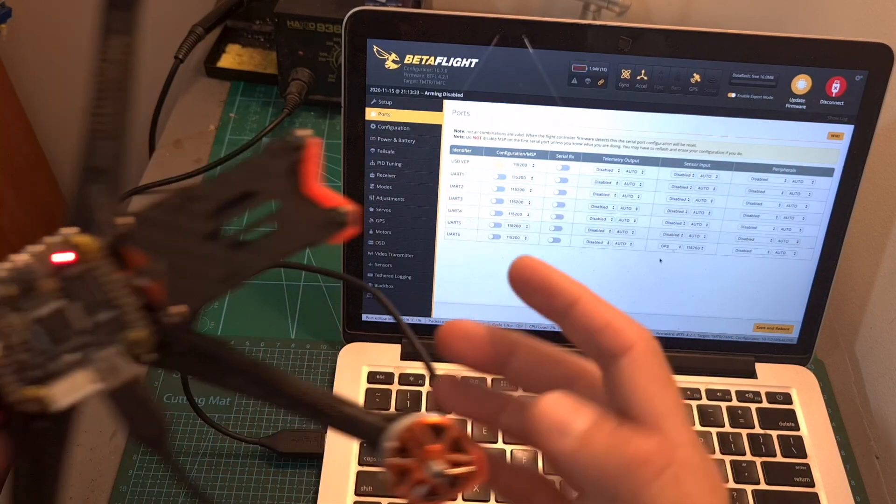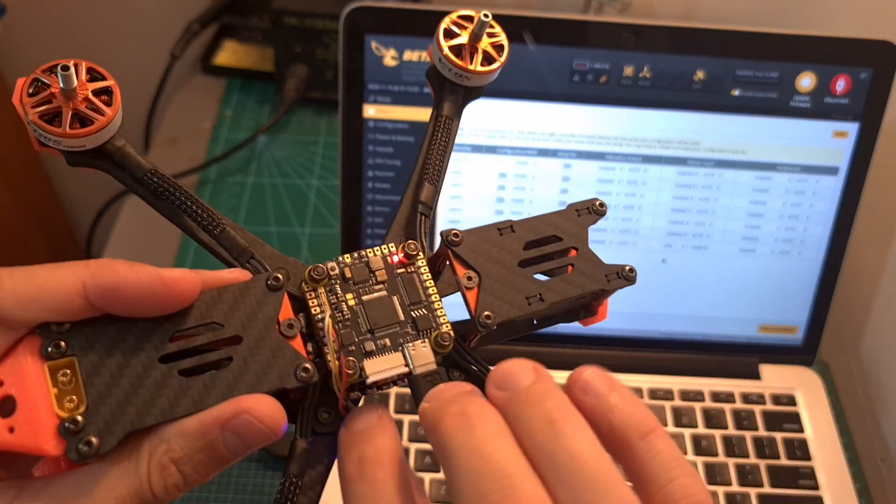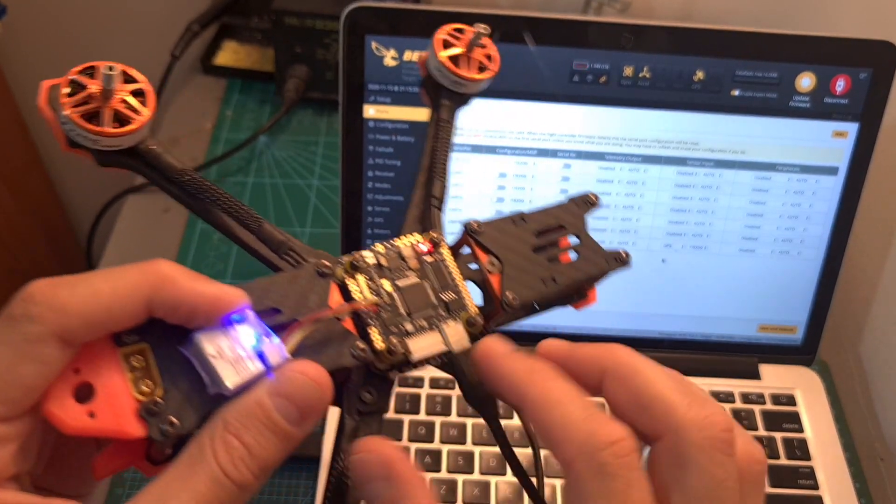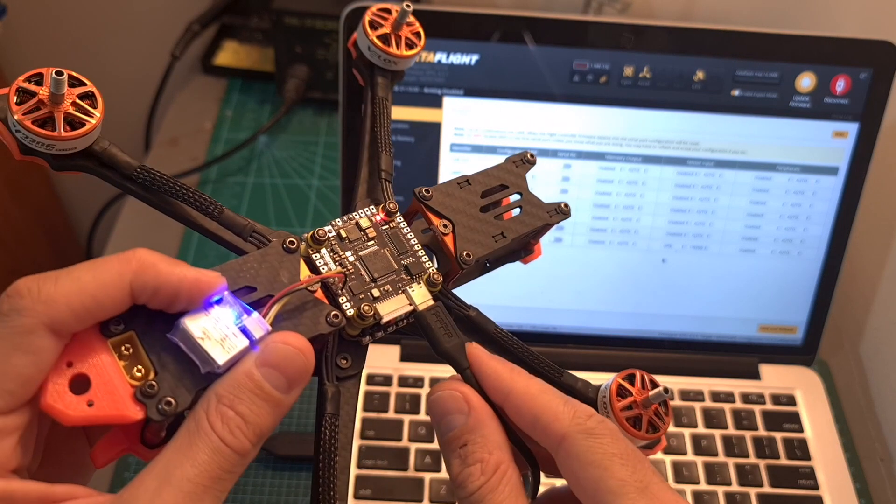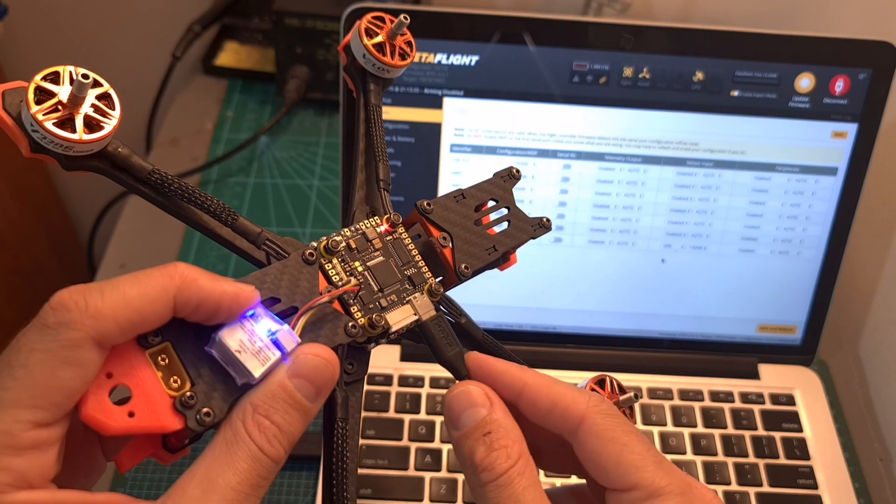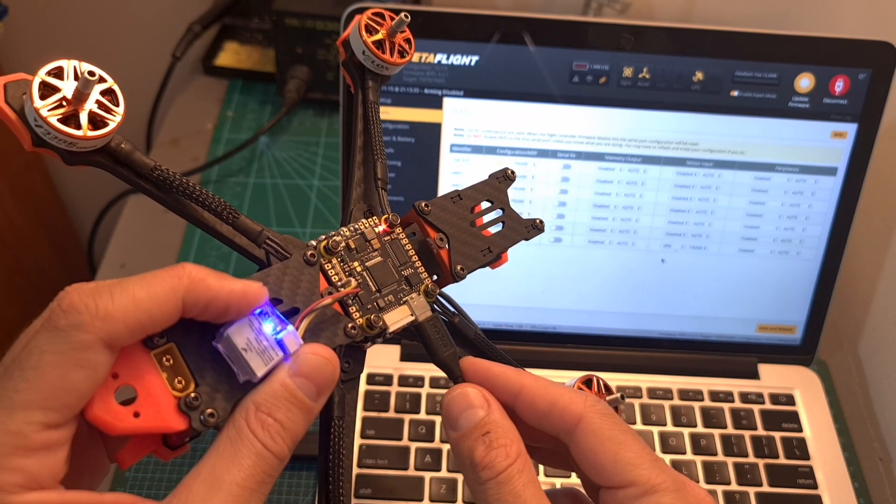And of course you also need to make sure that the GPS is turned on as on some flight controllers the GPS is going to be powered also when the flight controller is connected via USB and on some cases you will need to power it using an external battery.